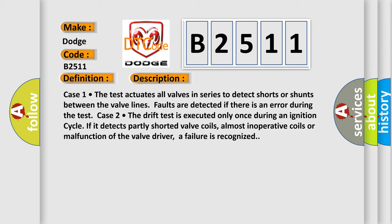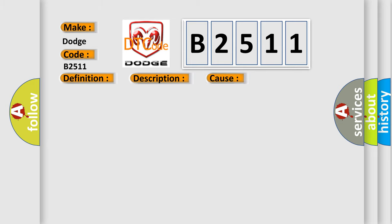This diagnostic error occurs most often in these cases: inoperative HECU.